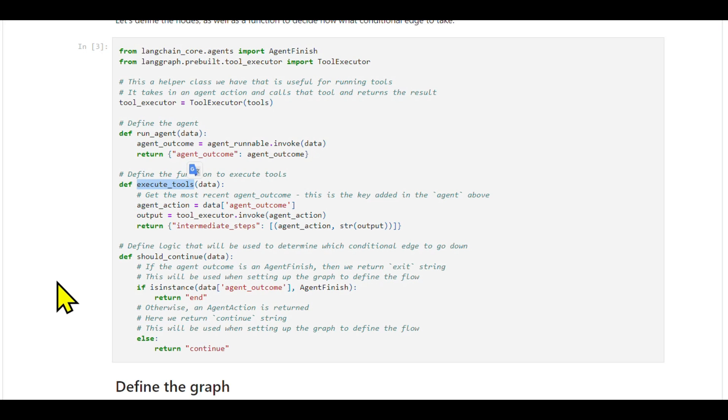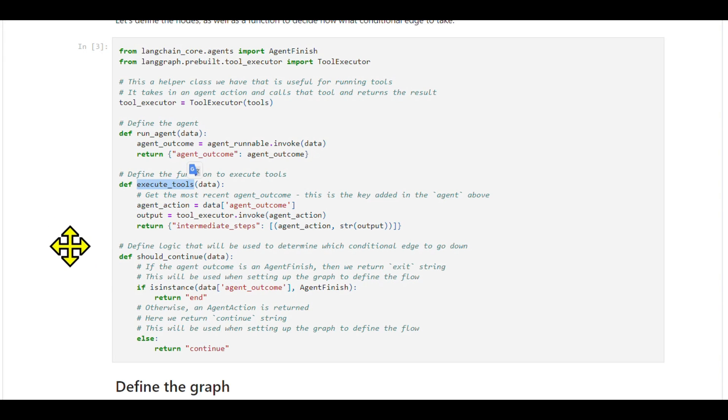Edges in our graph are of two types: conditional and normal. Conditional edges allow for branching paths based on previous results, while normal edges represent a fixed sequence of actions.